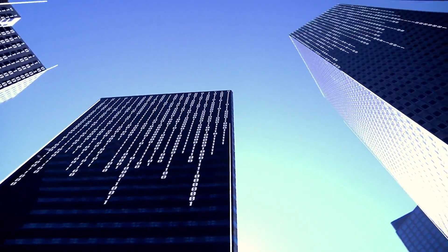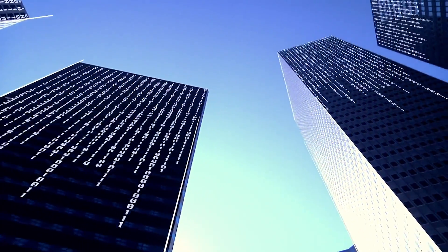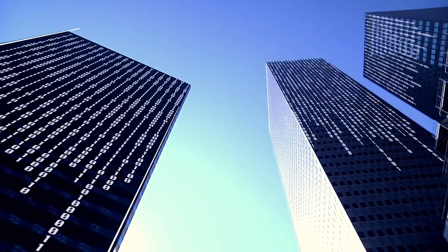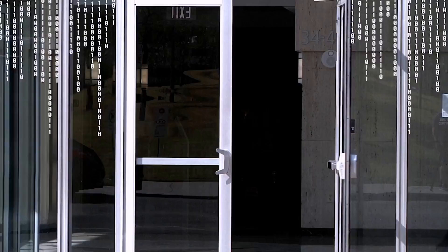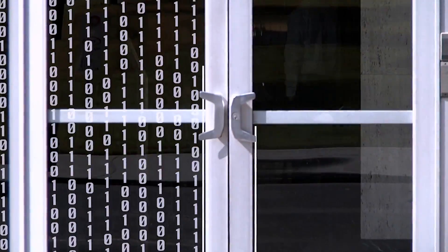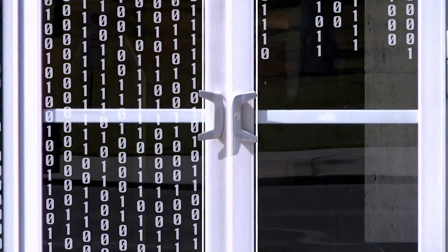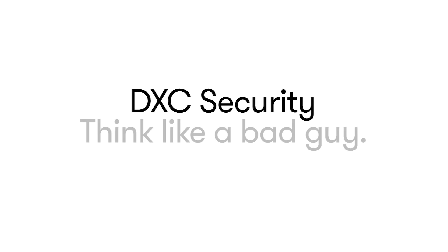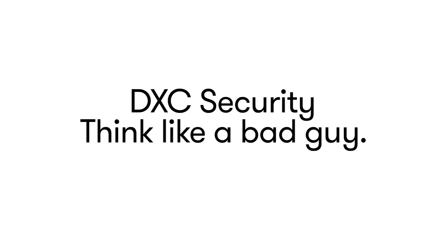These are our houses. This is our information. And you? You're just not welcome anymore. For better security, think like a bad guy.